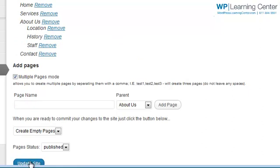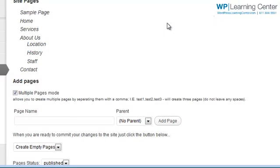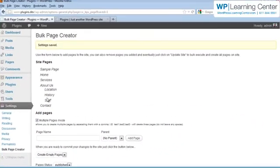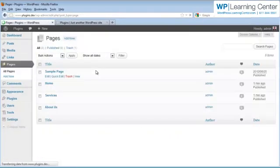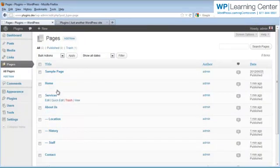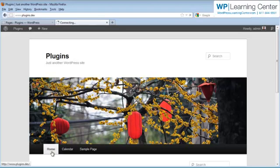And then once you're complete with that, you go ahead and click Update Site. It'll indicate that everything's been saved. And then if we go into our All Pages area, you'll see now that we have a bunch of blank pages already ready to go.